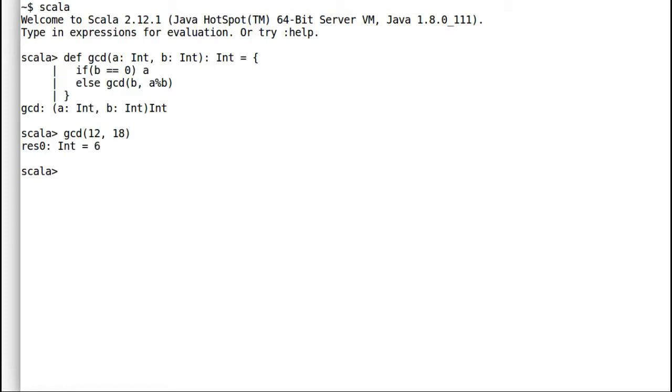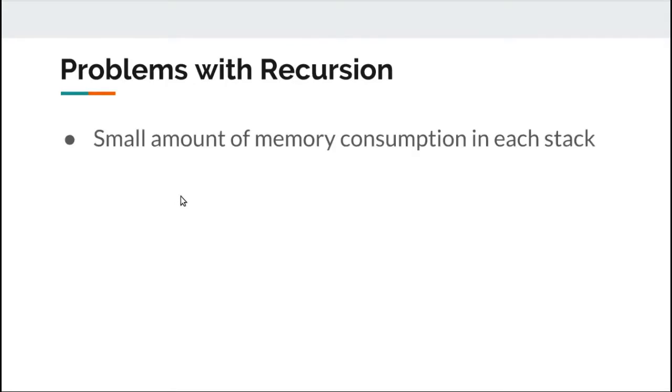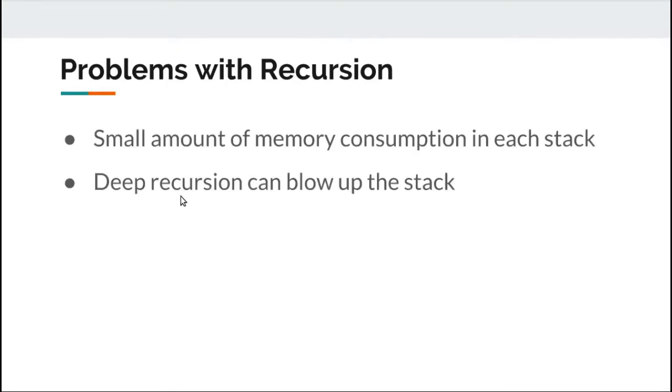Let's move on. Recursion involves building up a call stack which can be expensive. There's one major problem with plain recursion: it may blow up your stack if you're not careful. Let me explain with an example.